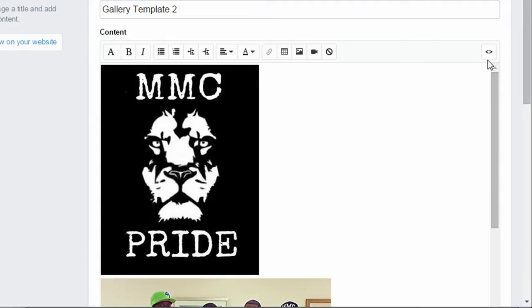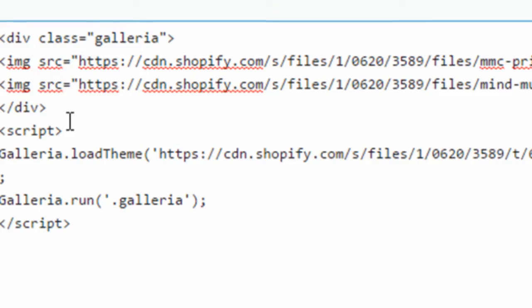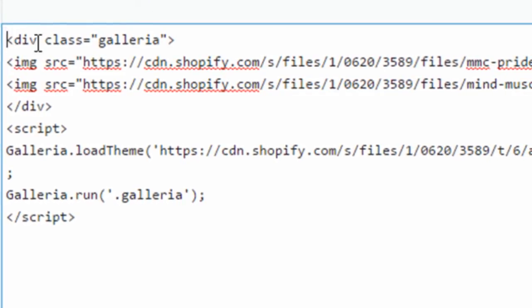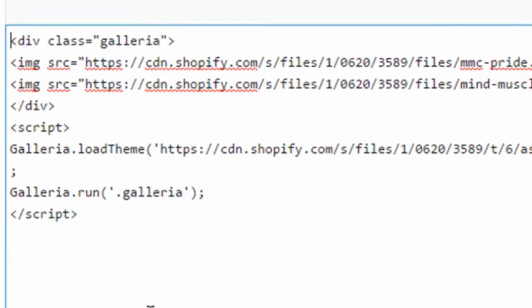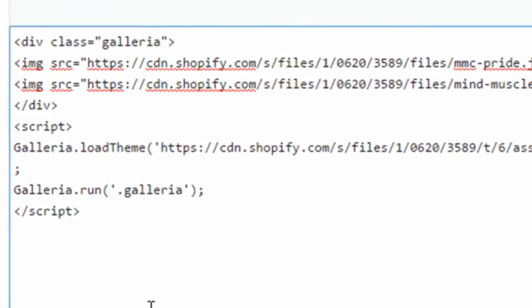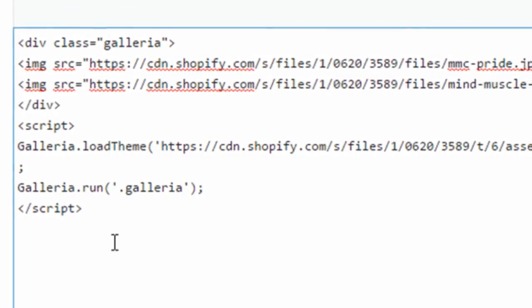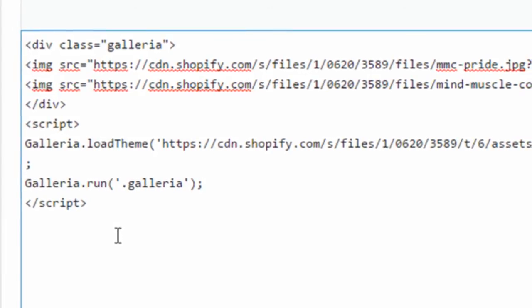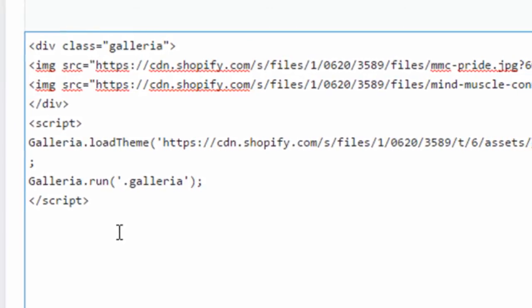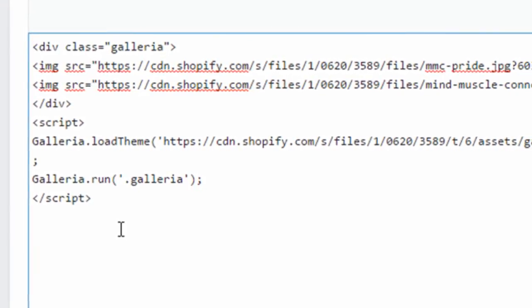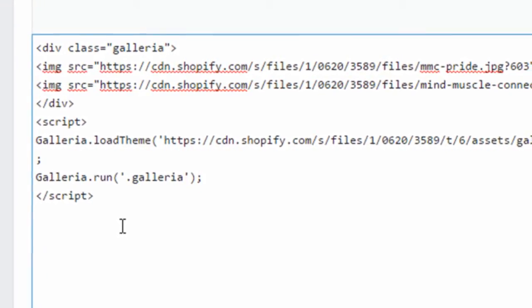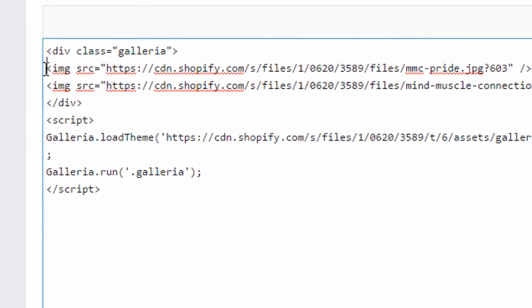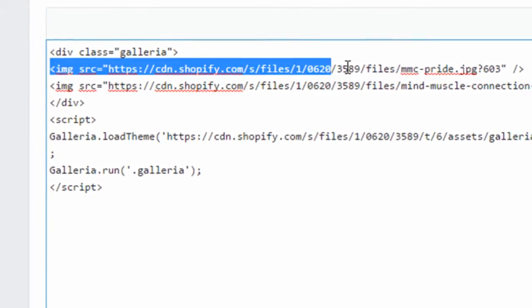So once you're on the page you can click this button up here to show the HTML. And then you're going to want to paste in this code. And I know it looks a little scary but basically you're going to copy and paste all of this text into your page wherever you want the gallery to go. And then you're going to change a few things.